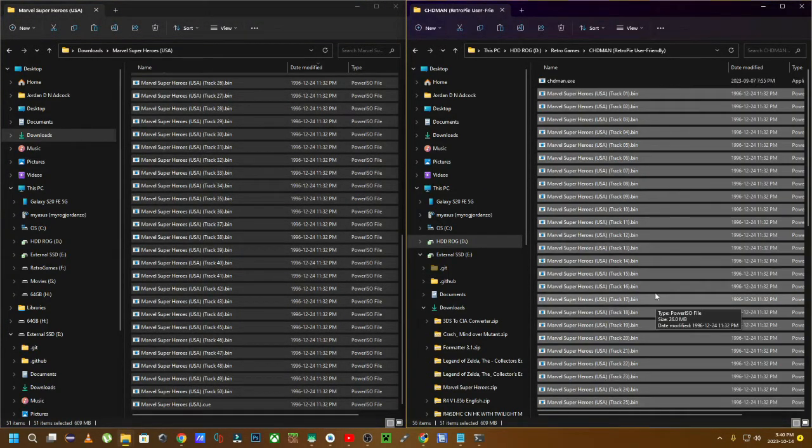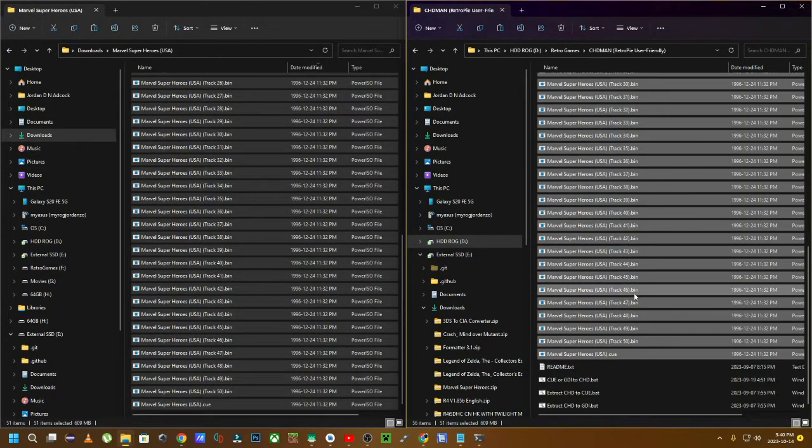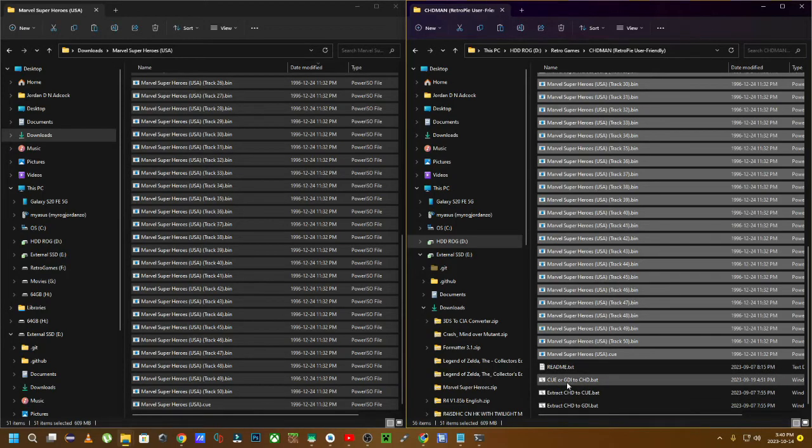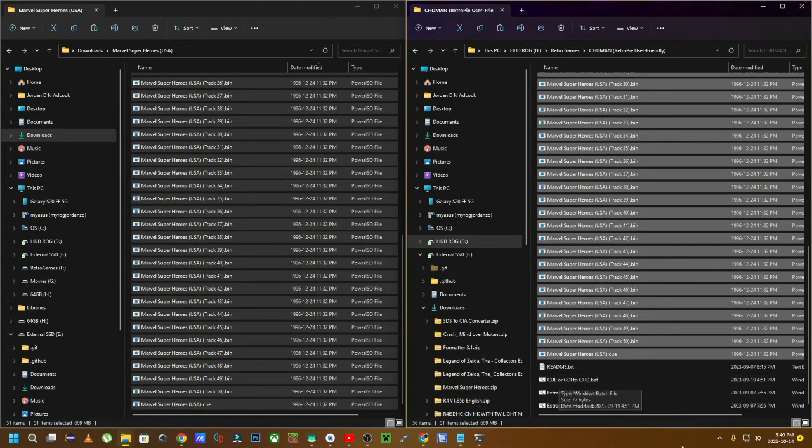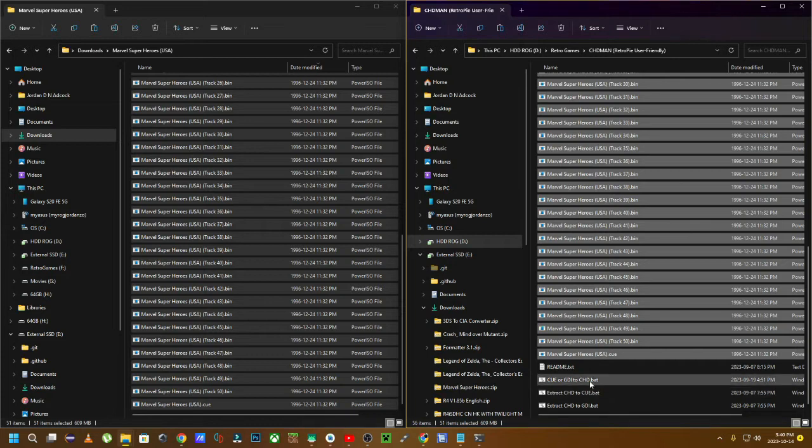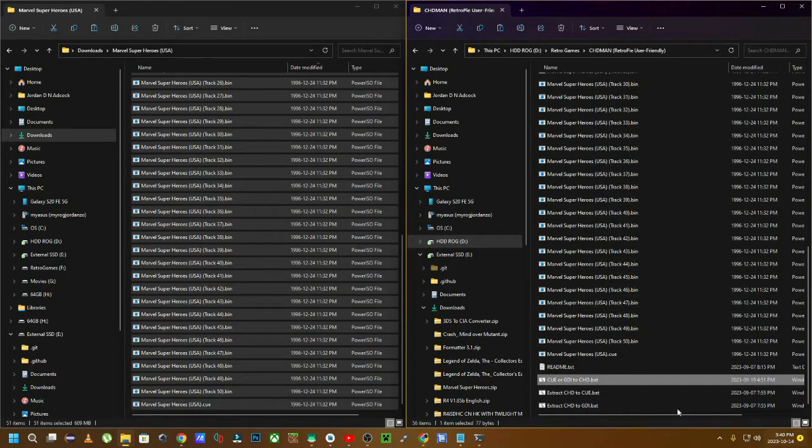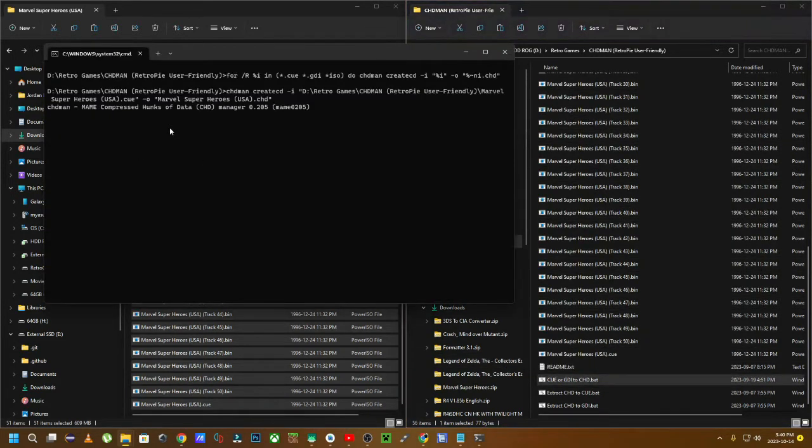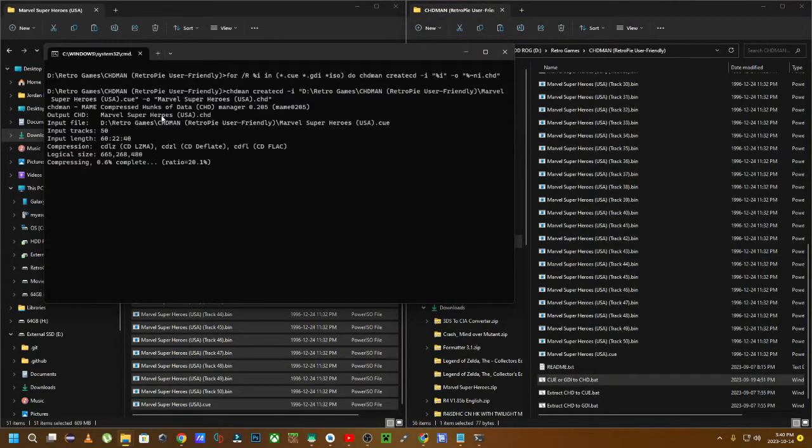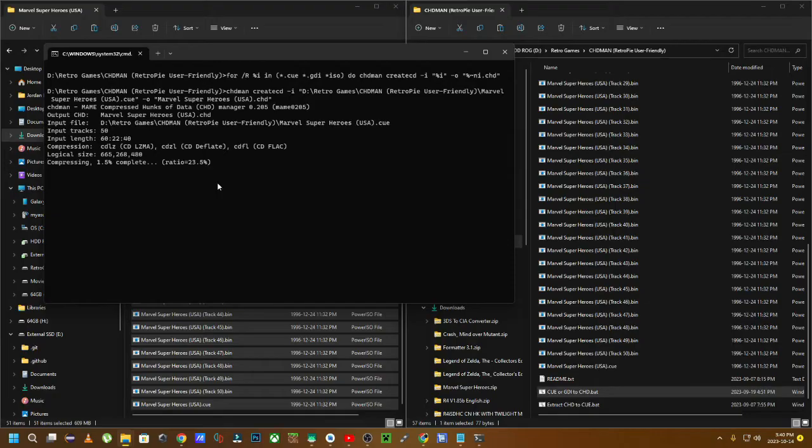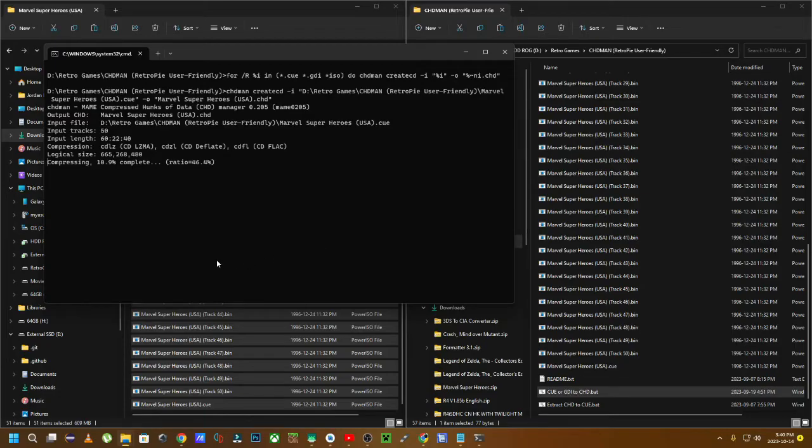Now that you have them over there, you're going to navigate all the way down to the one that says Q or GDI to CHD. You're going to double click that bat file and let it do its thing. This is going to compress all of these files into one single CHD file for you to actually put onto your mobile gaming device.